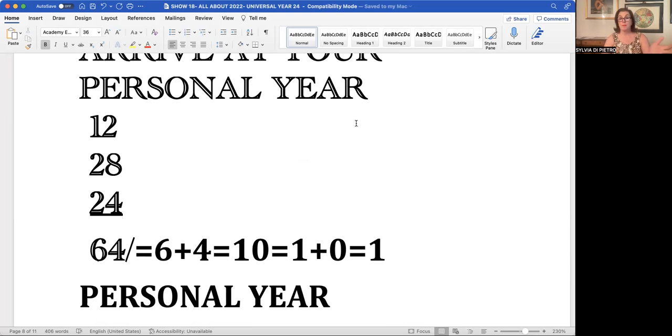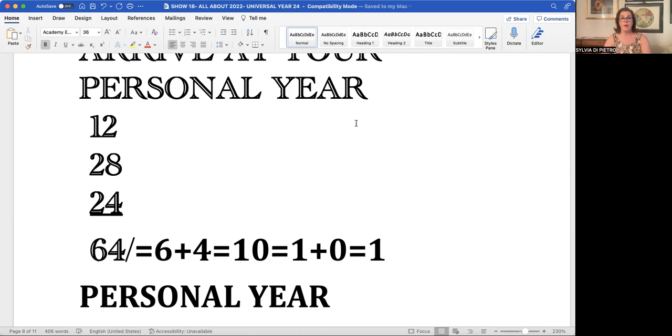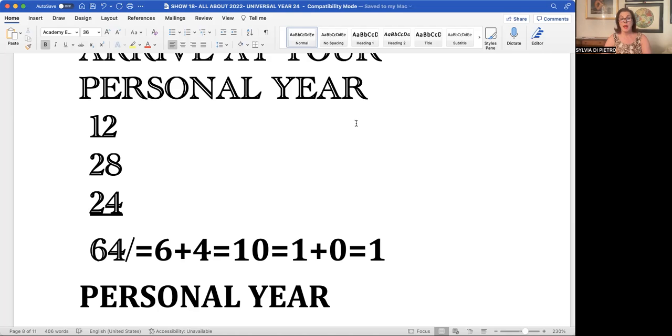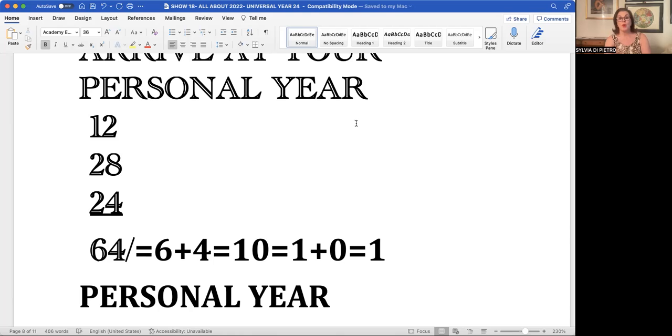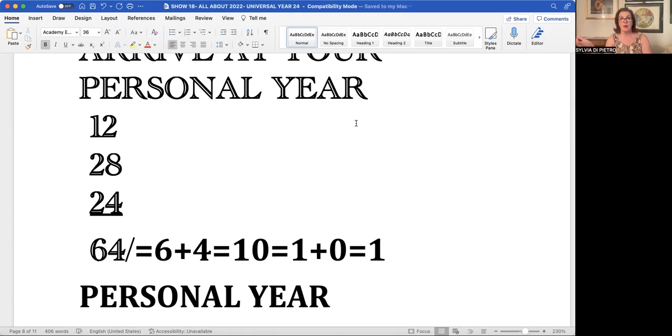For someone like myself, born December 28th with that 64 personal number, if we add 6+4, we come to the number 10. If we add 1+0, we come to the number 1. So someone born on December 28th would be experiencing a 64 or a 10 or a 1 personal year. I want to show you the type of 1 year I'm experiencing because it comes from the number 64, which is a brand new cycle in a nine-year cycle.